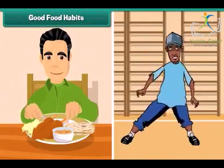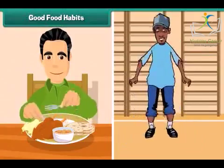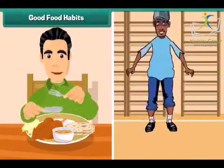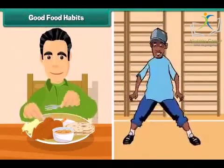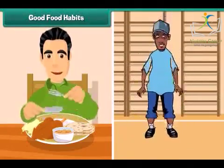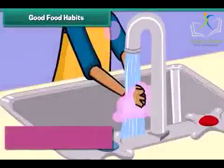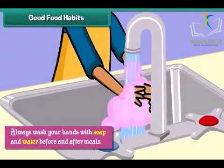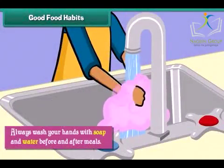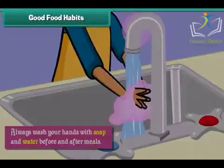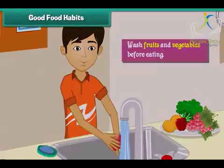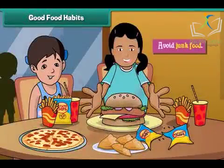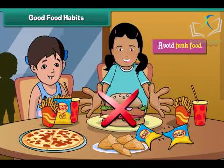Good food habits help us to stay fit and healthy. Always wash your hands with soap and water before and after meals. Wash fruits and vegetables before eating. Avoid junk food.